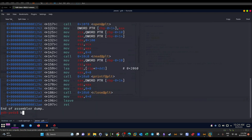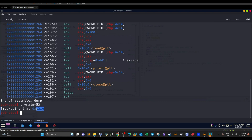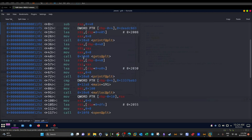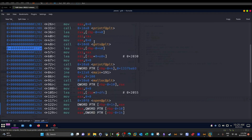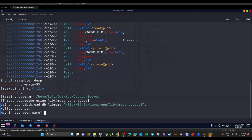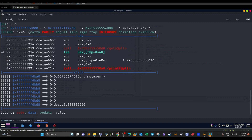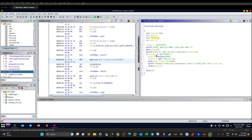So we set the breakpoint here — it's at main+53. We say: breakpoint asterisk main+53. The breakpoint is set at address 0x121e. Now we run the program. 'May I have your name?' — let's enter something that won't overflow the program. We enter a name and then take a look at the stack.